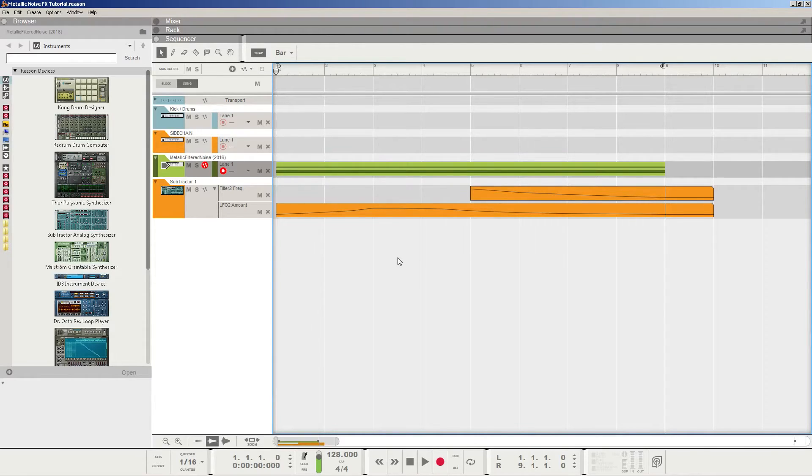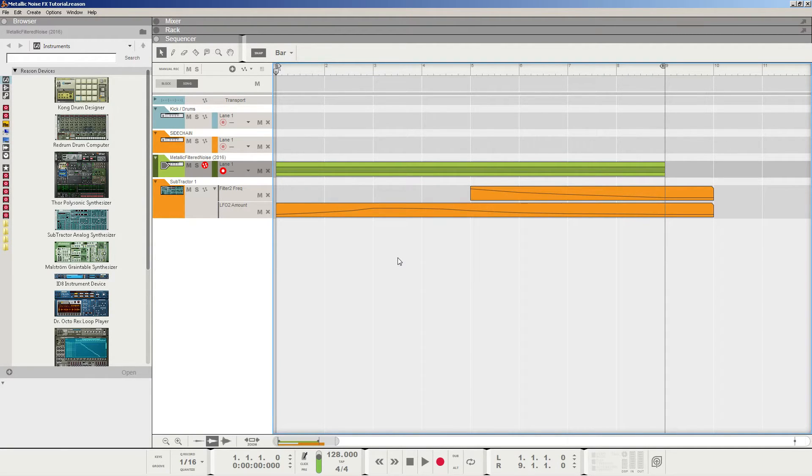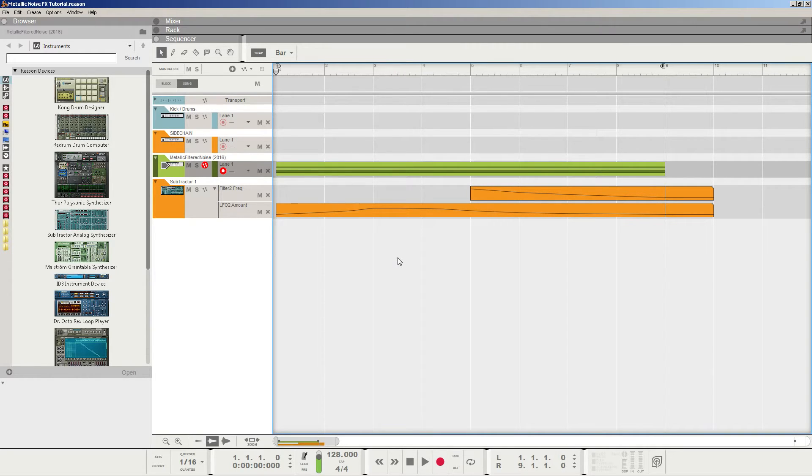Hello everyone, my name is Andrew Bombosier, and today I want to show you how to make a steezy metallic noise effect and sweep using the subtractor analog synthesizer in Reason.